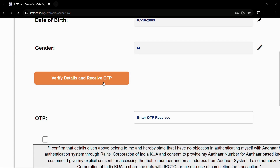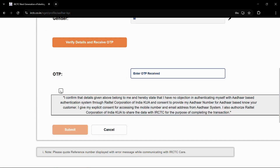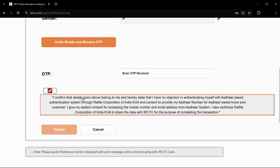You will receive an OTP on the number to which your Aadhaar is linked. After receiving the OTP, enter it in the particular field and click the check mark confirming that you agree with all of the guidance of the transaction.